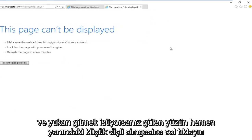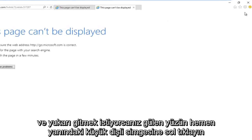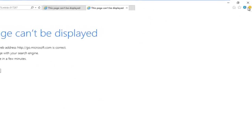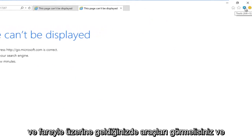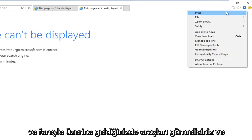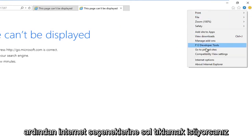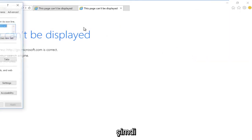And you want to go up and left click on the little gear icon right next to the smiley face. It should say tools if you hover over it. And then you want to left click on Internet options.